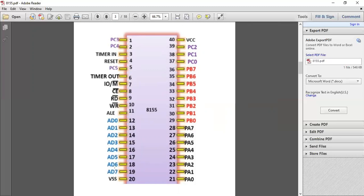Address latch enable is used to activate the address bus. If this is low, then your data address will be activated. AD0 to AD7, pin number 12 to 19, these are address and data buses. At a time, only one will activate: either address will work or data will work. When your address latch is enabled, your address will transfer, and when disabled, your data will be transferred.